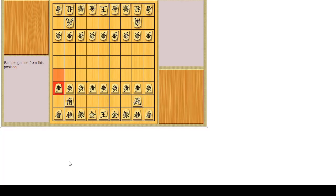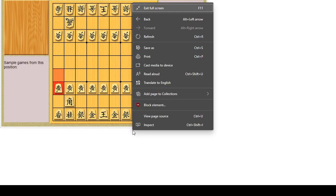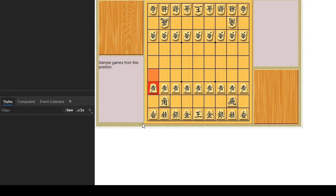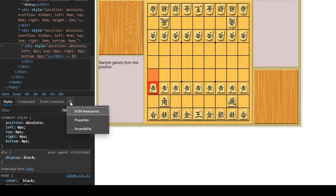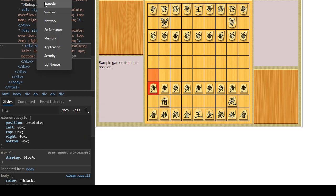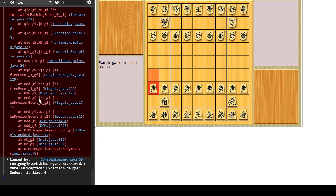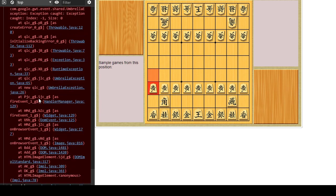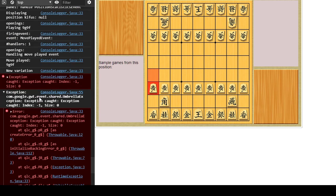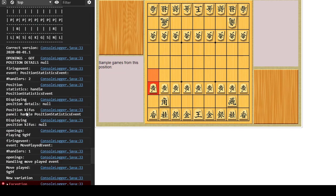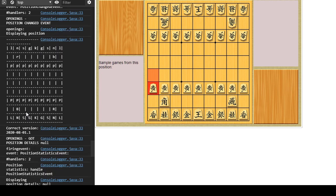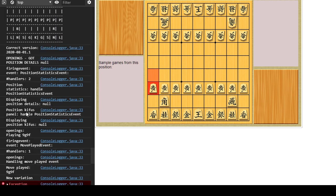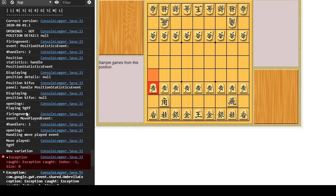I could implement that. I could implement that next. Wait, is this going to give, am I receiving errors already? Is this going to report a 500 or something? Exception caught. Index negative one, size zero.